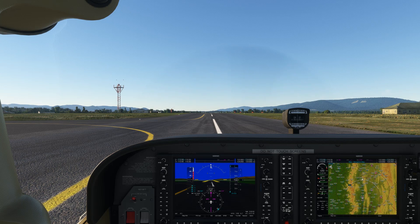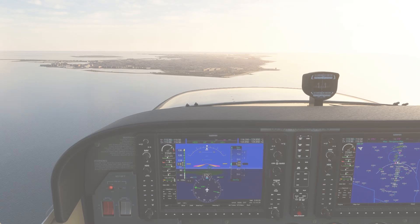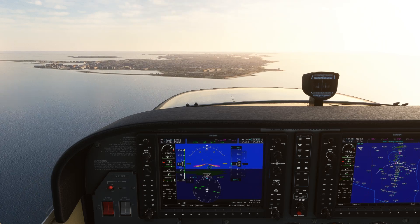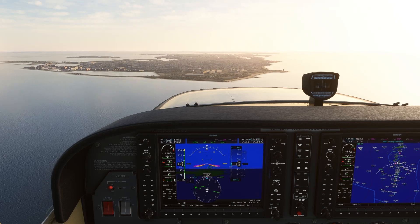In the cockpit, we see climb measured as altitude gained per time elapsed — feet per minute. We can convert feet per minute to feet per nautical mile by taking the aircraft's ground speed, dividing it by 60, and multiplying the result by feet per nautical mile. But there's no instrument in most cockpits to directly display climb in feet per nautical mile.